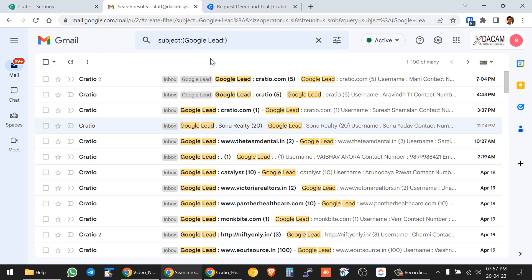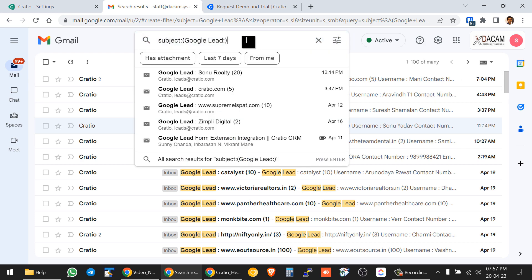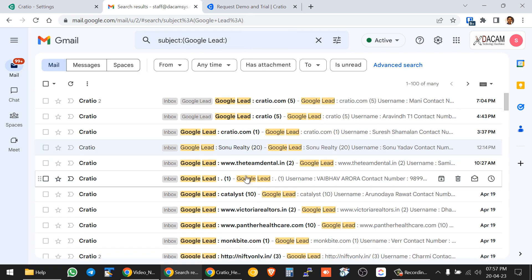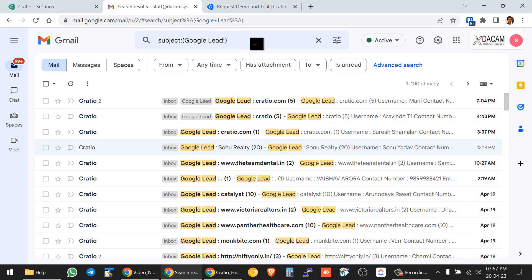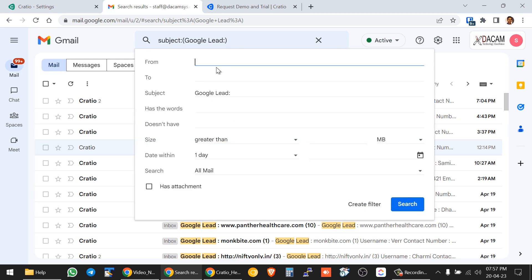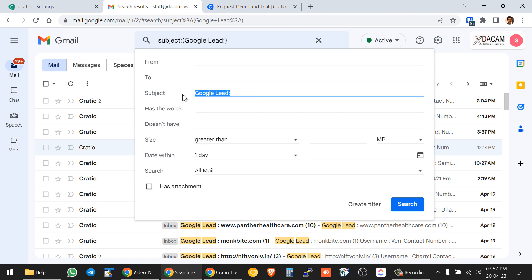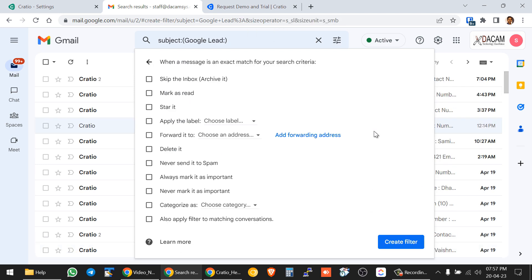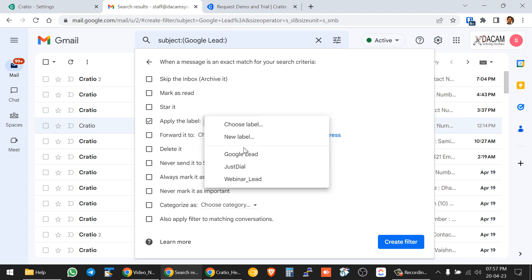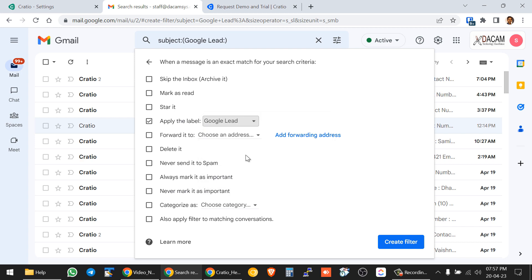Go to your Gmail ID — I'm taking an example of Google leads here. In the search panel, put either a subject line or anything unique and specific to your lead, then create a filter. There is an option to apply the filter. You can create a new label, or use an existing one — I will update an existing label here.